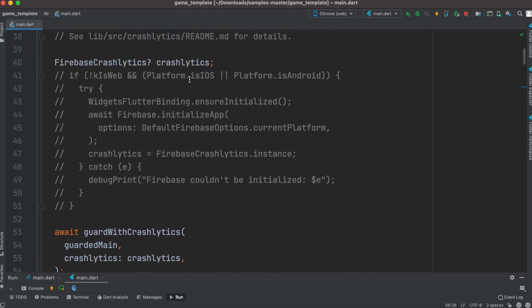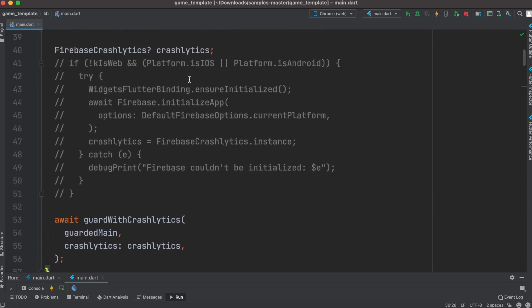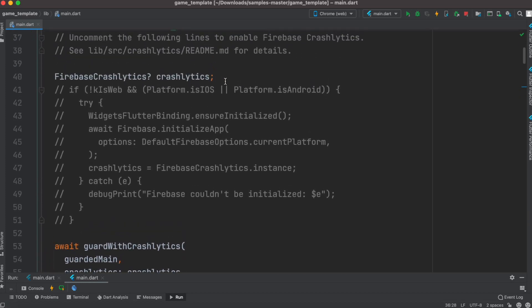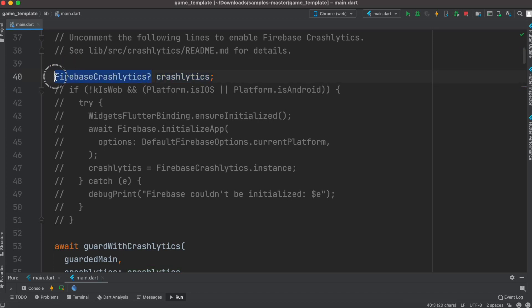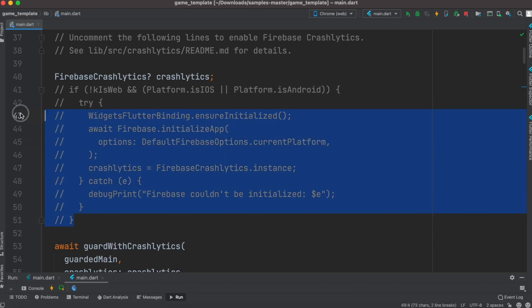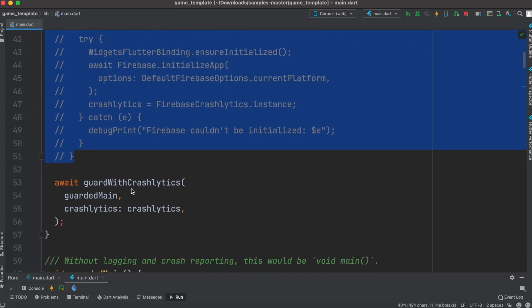Here at the top, we have the first block of code for main.dart. It starts with crash analytics, which is for Firebase crash analytics. If you connect your app with Firebase and register it there, you'll be able to collect crash information for your app.